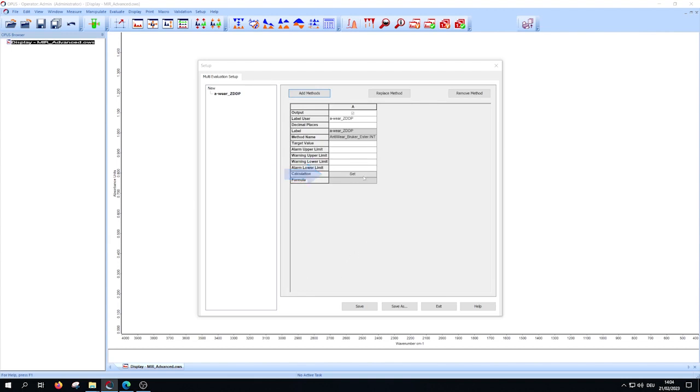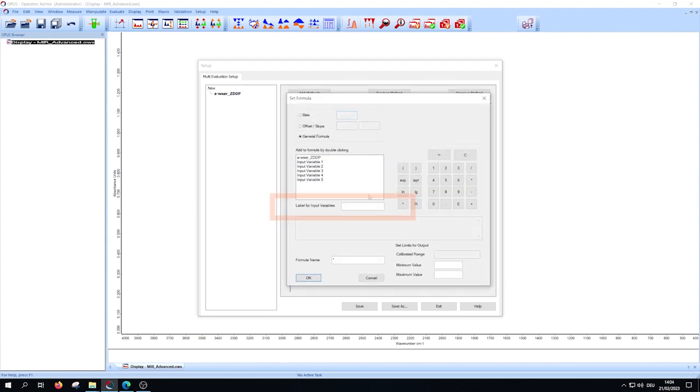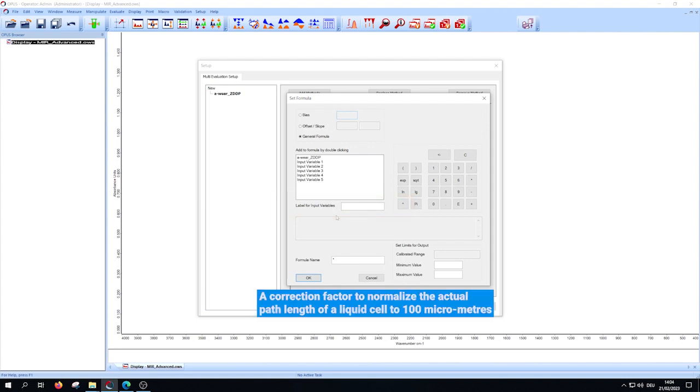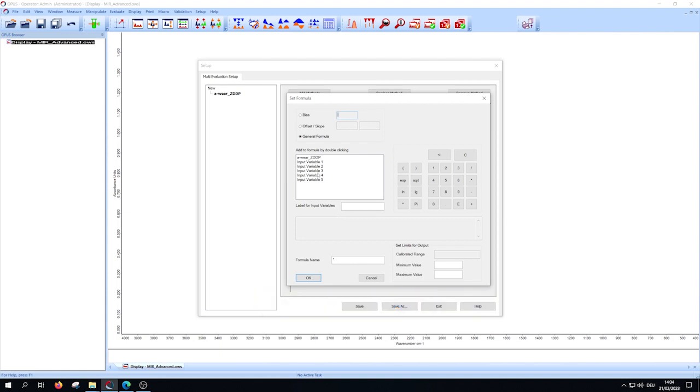Then click on set in the line calculation and add your formula. For example, a correction factor to normalize the actual path length of the liquid cell to 100 micrometers.